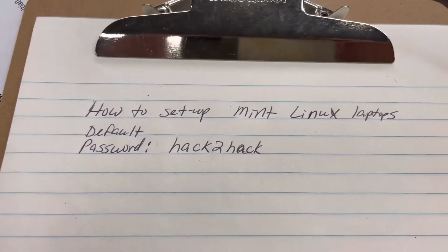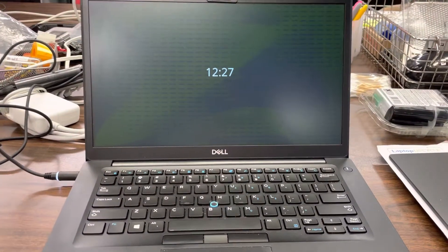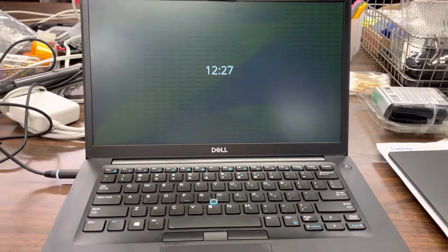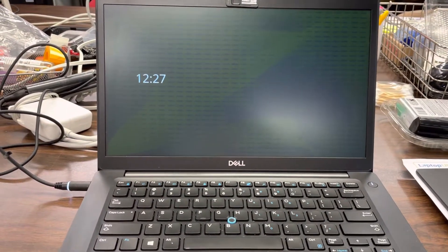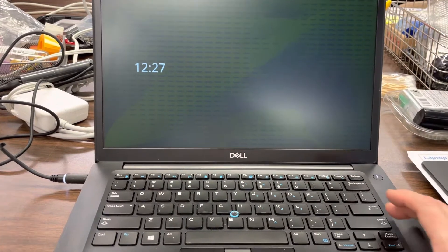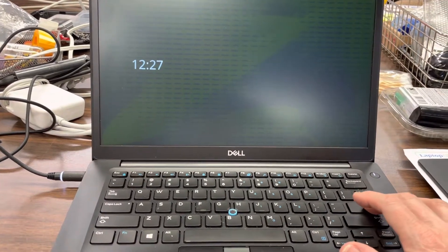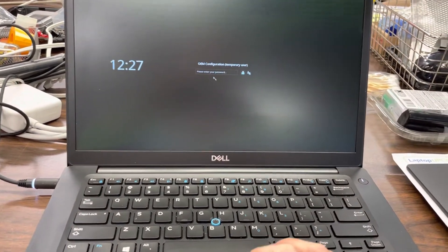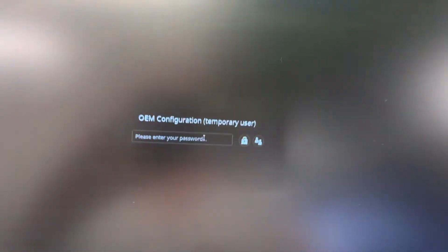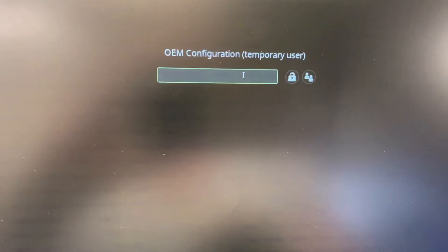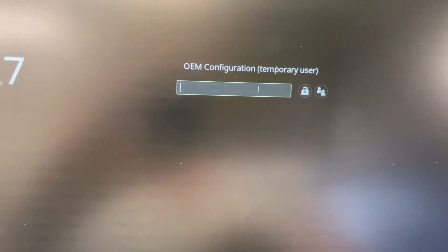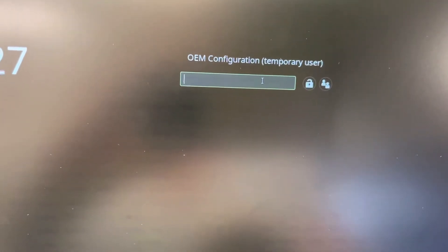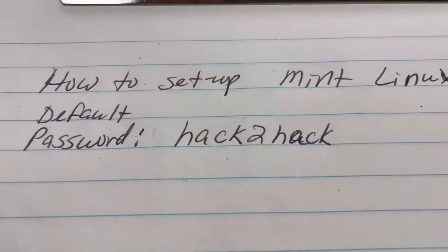So I'm going to pan over here to this laptop that has been charging overnight. Make sure that the battery is all set. We'll see the time is changing and this says OEM Configuration Temporary User. So what password would we put in here? Let's try this one.